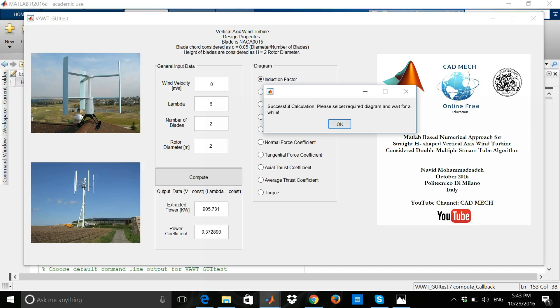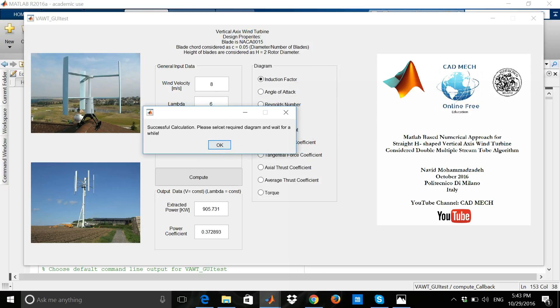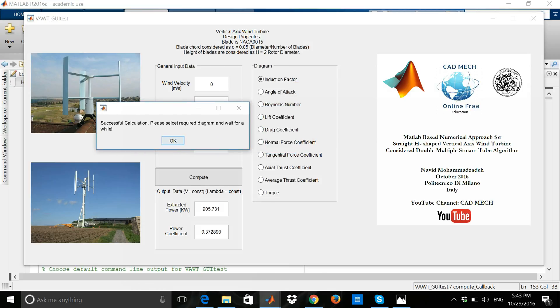We can extract the power around 900 watts and the power coefficient of 0.37 approximately. Here is the message box: successful calculations, please select record diagrams and wait for a while.